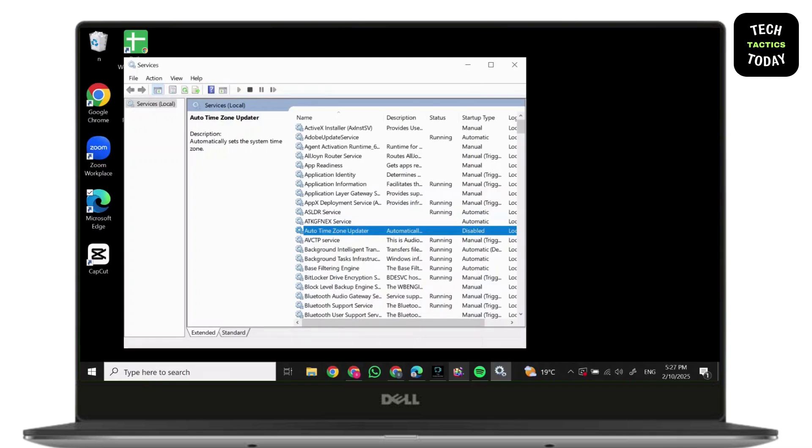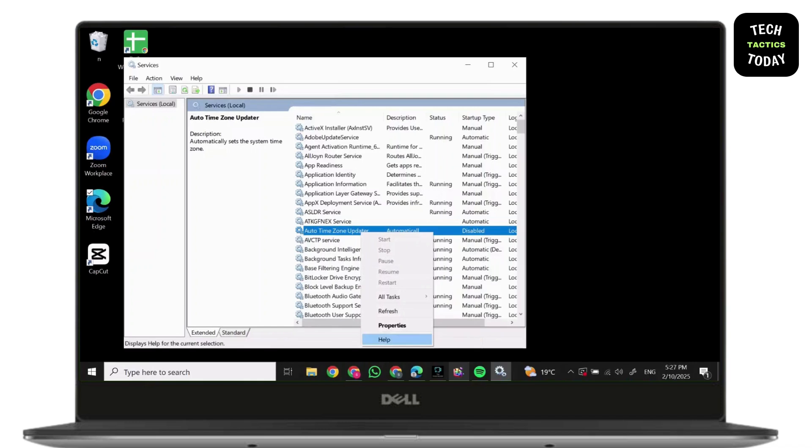Without any delay, let's jump right in. First, open Services. In Services, you will find Desk Licensing.